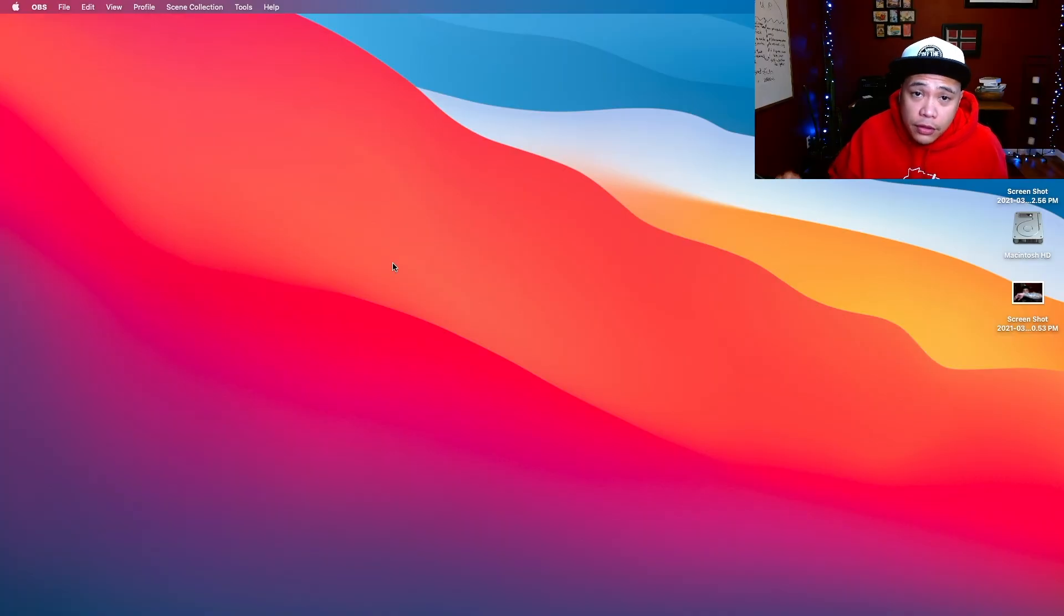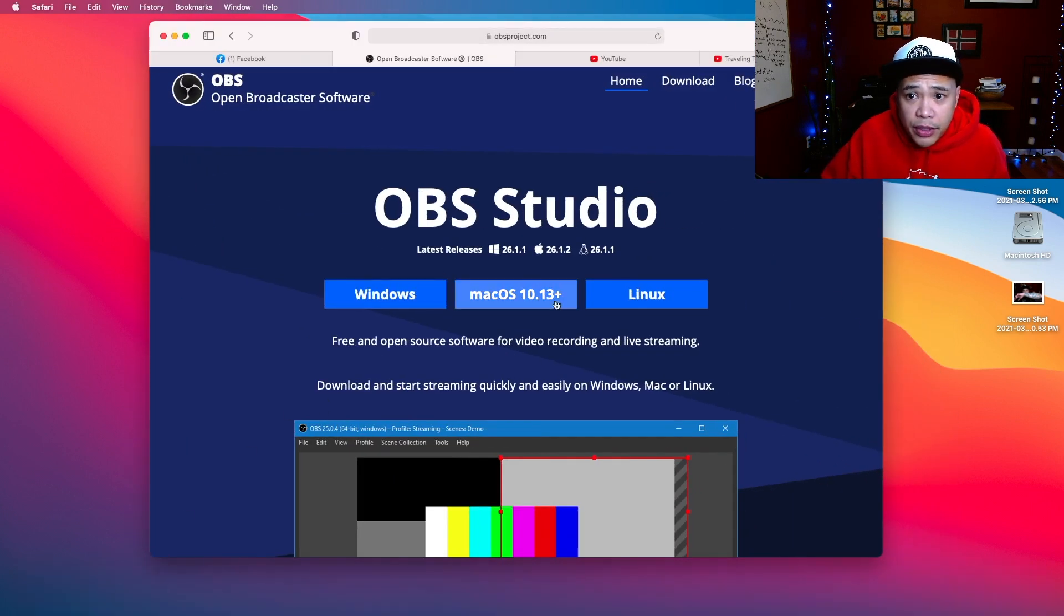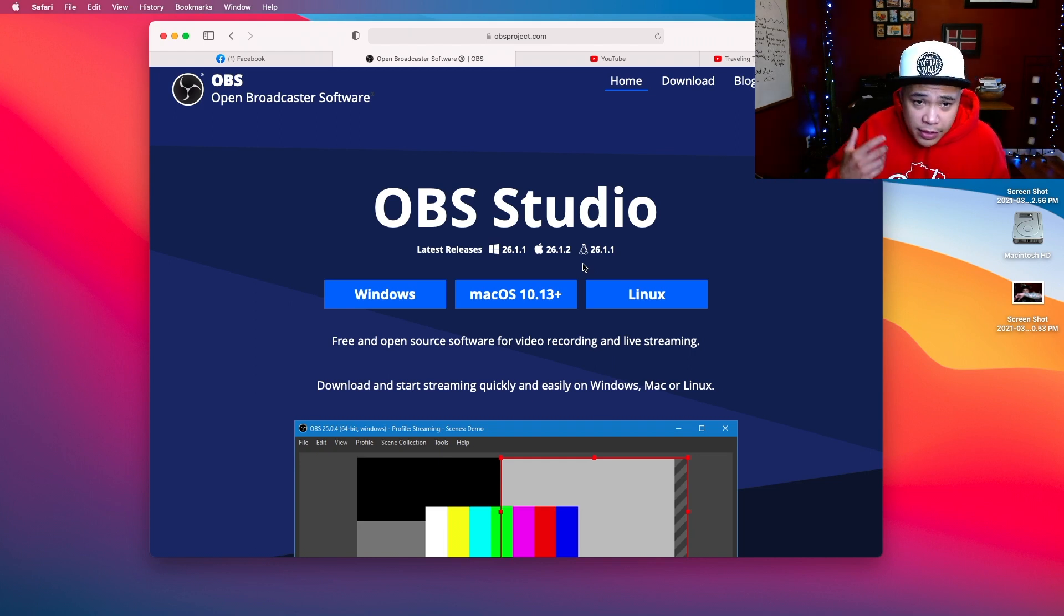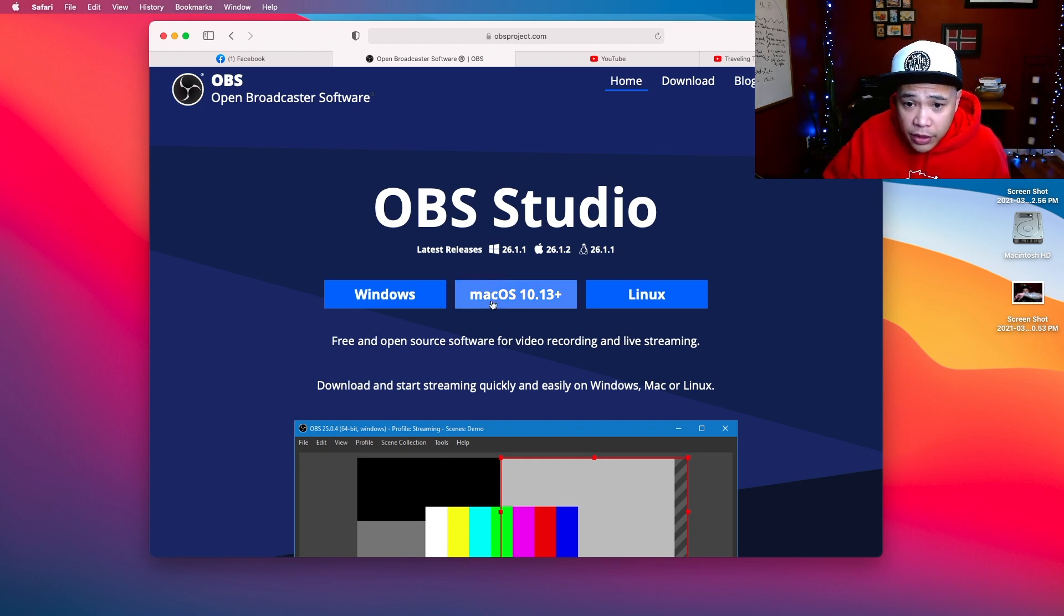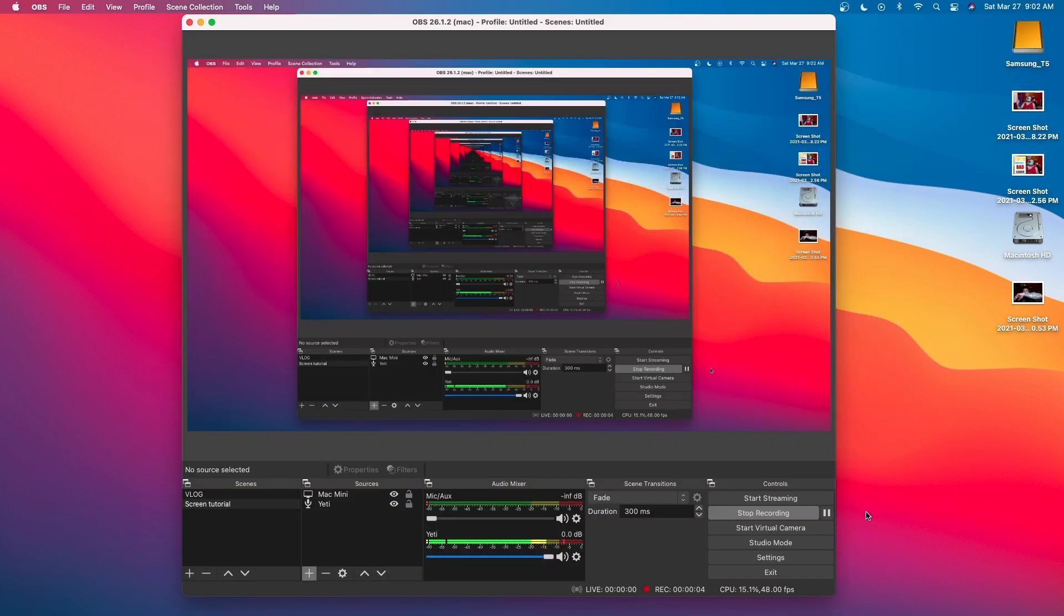First, you need to download the software. I'm just going to put the link in the description below so you can click it, and it will bring you here. So this is the OBS Studio Open Broadcaster software, like I said. Pick macOS. It's just going to download it. I'm not going to show you because I already downloaded it. After you've downloaded the program and installed it, it's going to look like this.